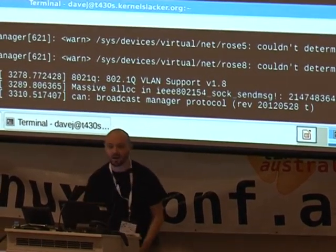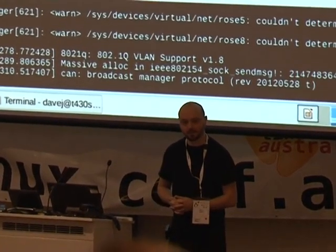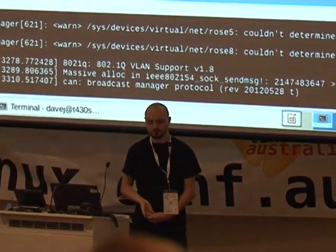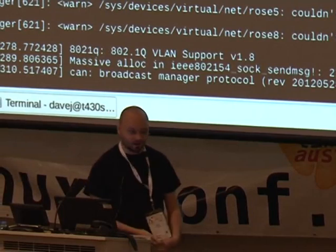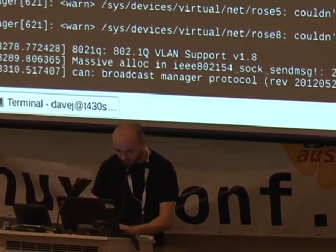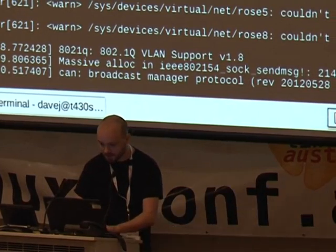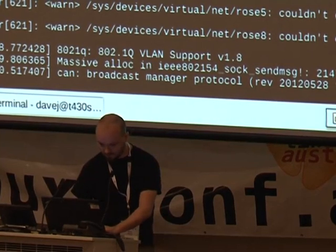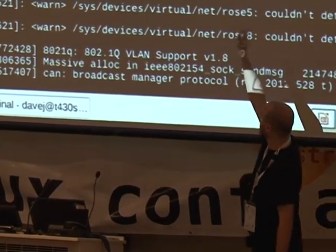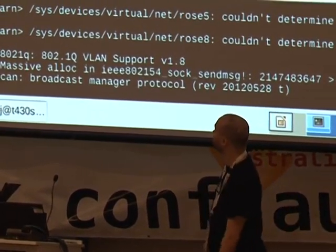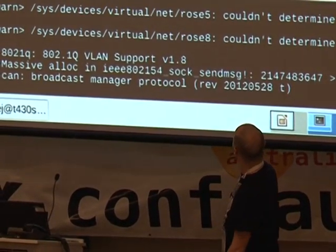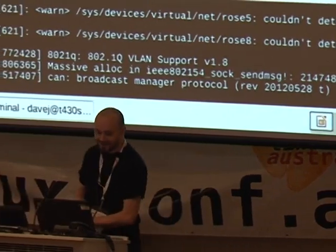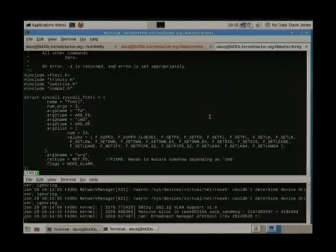Q: How about fcntl? A: fcntl is another one of these ridiculous multiplexing system calls. Looking at the source — yeah, it's very basic: it literally just picks a bunch of the flags and feeds them down. Probably not going to do a huge amount of interesting things. There's a 'fix me' note there — needs work.